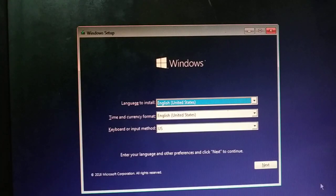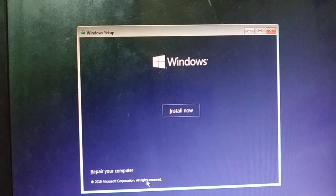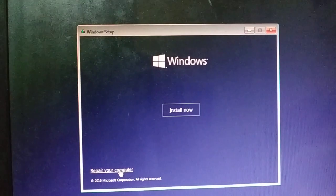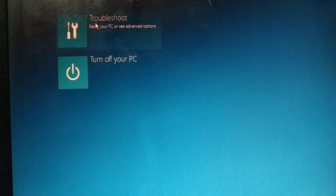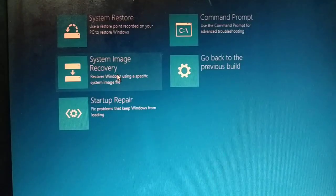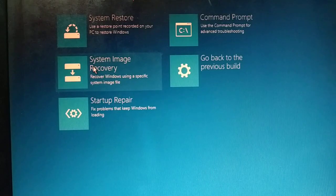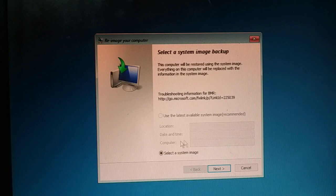When you boot from the CD, you will get a screen — click on Next. Then here you have 'Repair your computer' — just click on that. After you get the next screen, click on Troubleshoot and then click on Advanced Options.